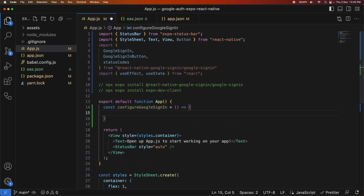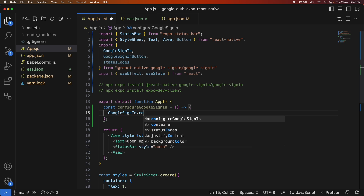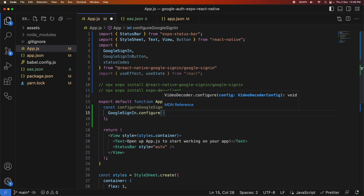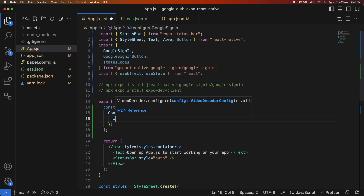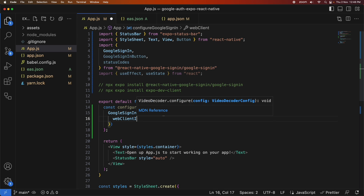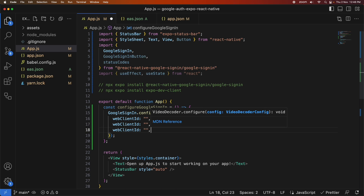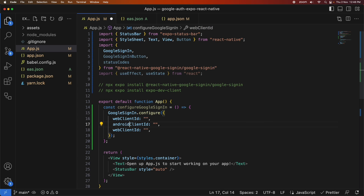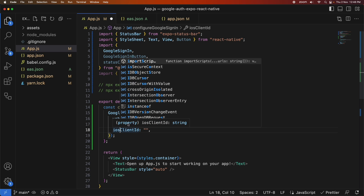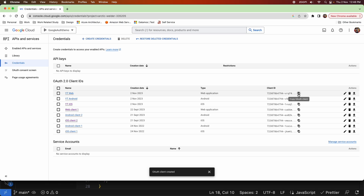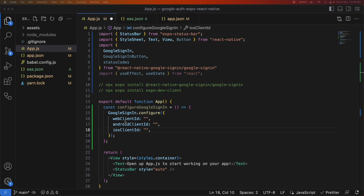I'm going to create a function called configureGoogleSignIn, which will call the Configure function and pass a couple of options: the Web Client ID, the Android Client ID — which isn't in the documentation but I've included it because I was having some issues — and the iOS Client ID. I'm just going to copy and paste each of these client IDs in now.